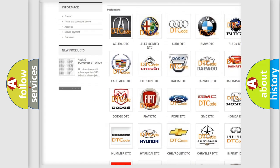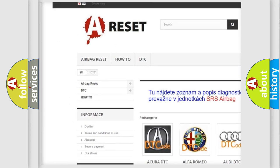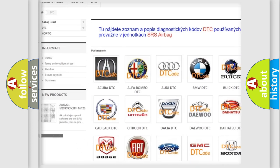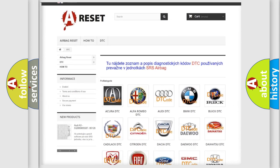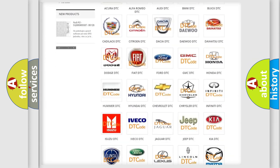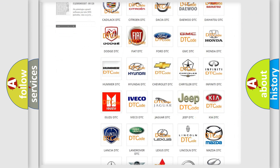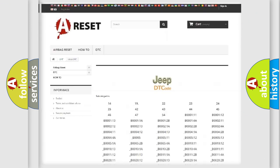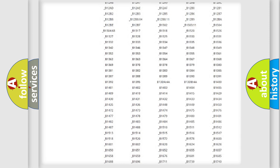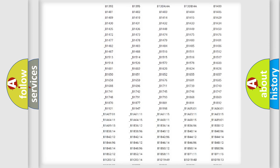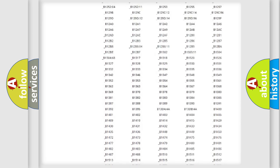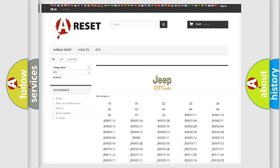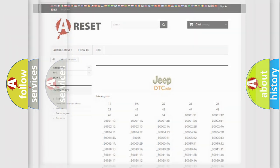Our website airbagreset.sk produces useful videos for you. You do not have to go through the OBD2 protocol anymore to know how to troubleshoot any car breakdown. You will find all the diagnostic codes that can be diagnosed in Jeep vehicles, and many other useful things.